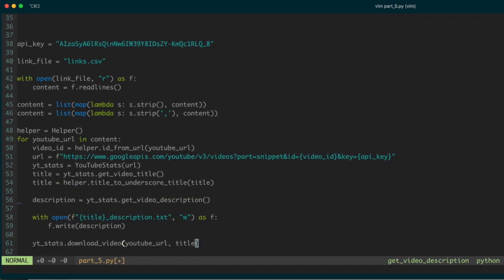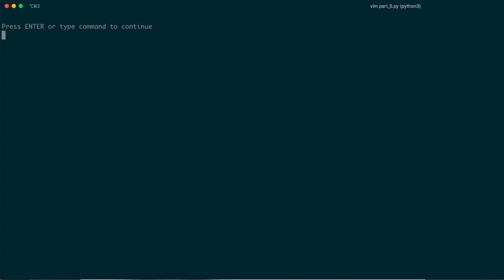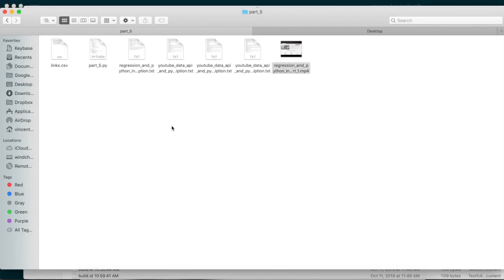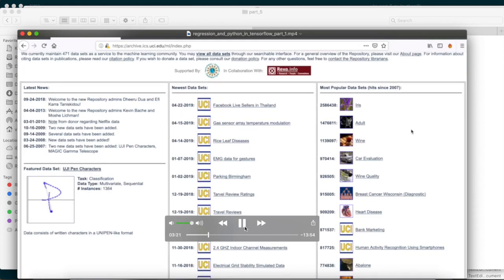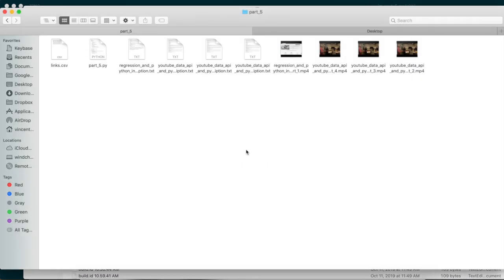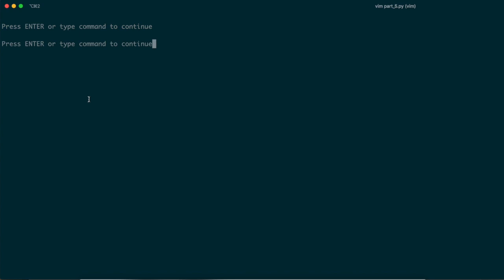We've written the download function call, so now let's run the script: `python part5.py`. We won't see much output — it'll just take a little bit of time. You can already see it's downloaded one of the videos. A new file has been populated in the folder; it's working on the second one. If we open the downloaded file, this is one of the videos on my channel — 'Regression in Python and TensorFlow' — and it's gone ahead and downloaded all of the videos in the list.